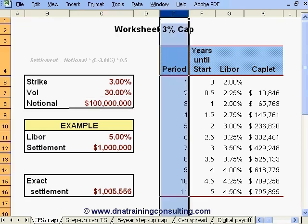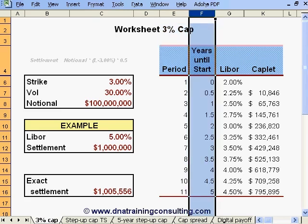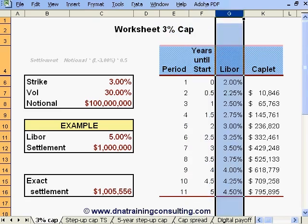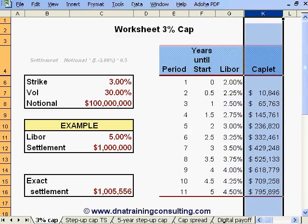Column E in this worksheet lists the order of the periods covered. Column F indicates the start date in years of the period in question. Column G provides the 6-month Libor spot and forward for that period. Column K contains the premium for a caplet struck at 3% for that period.